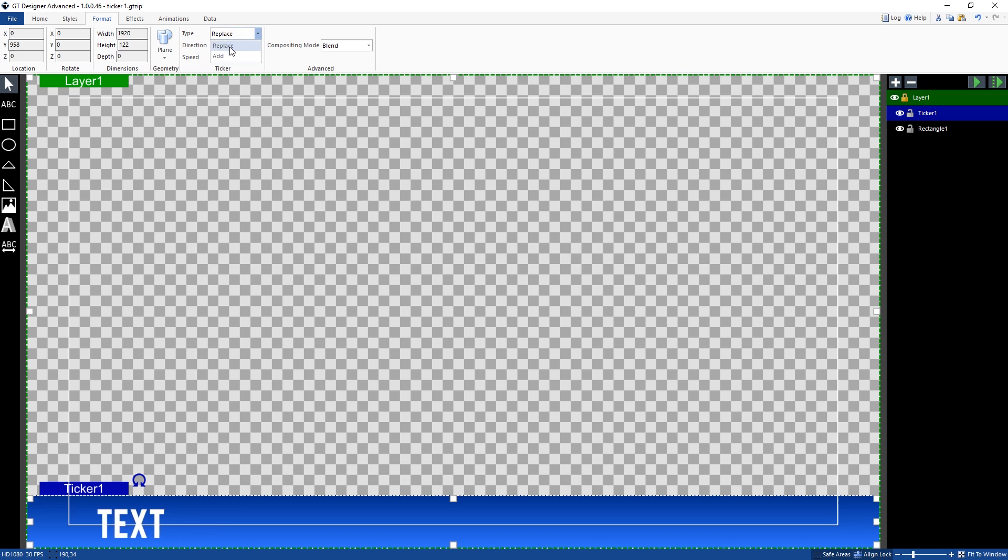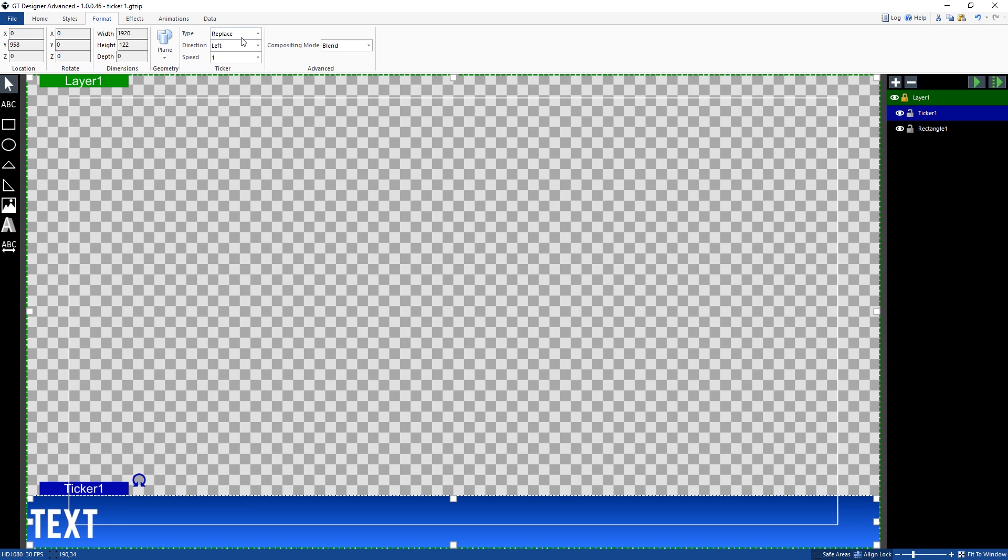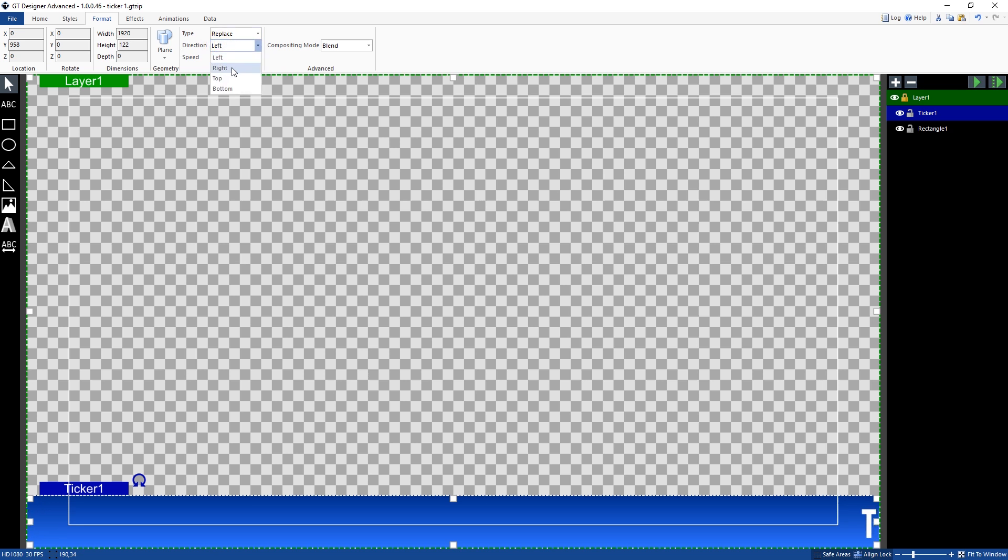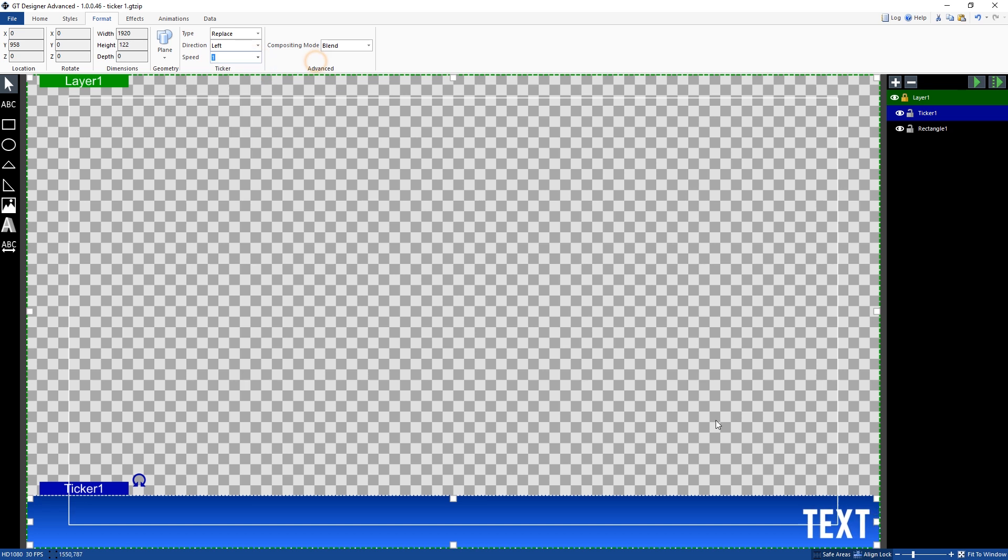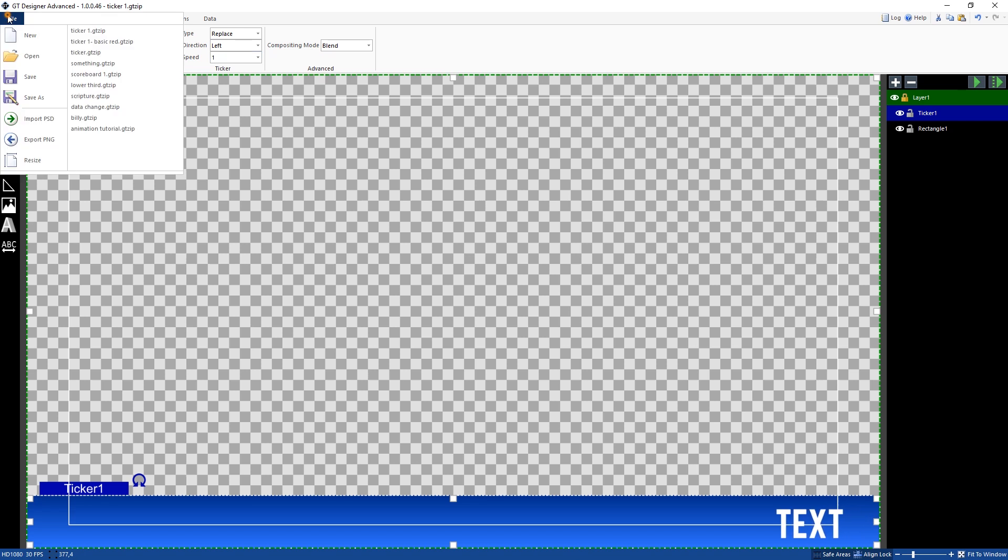Now first of all we can choose whether it's add or replace. Most likely it's going to be replace for the type. You only select add if you're using it in certain ways with data sources. Now you want to change the direction. You can make it right left top bottom. So we're doing a horizontal ticker here but you can choose to change the direction here. I'm going to select this as left and we can alter the speed here also. So I've selected one that's fine for me.